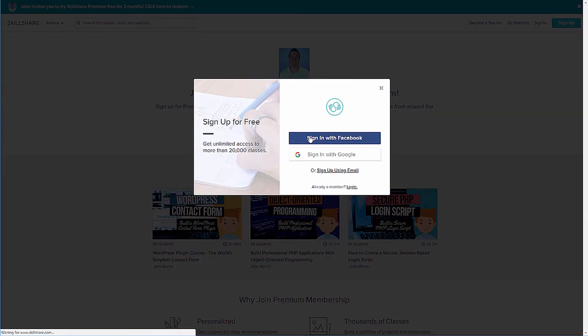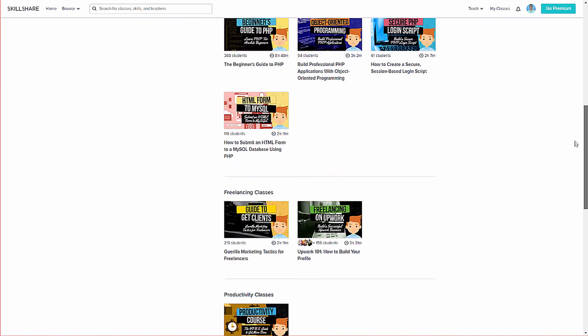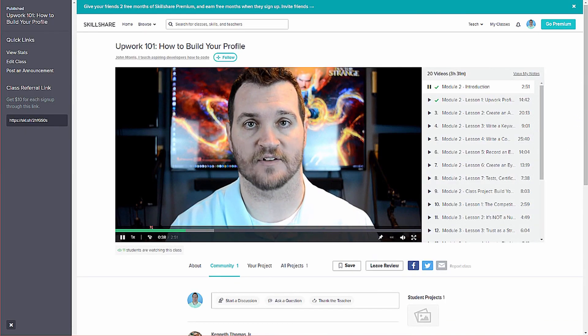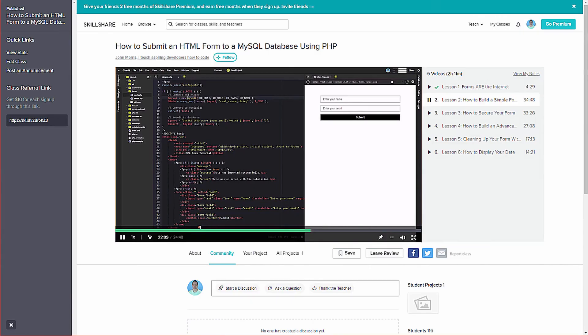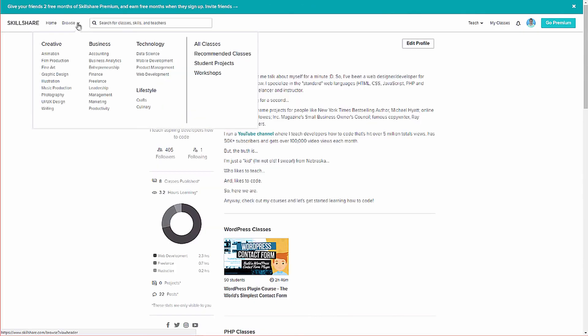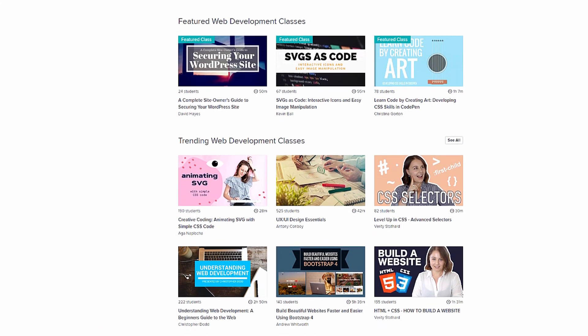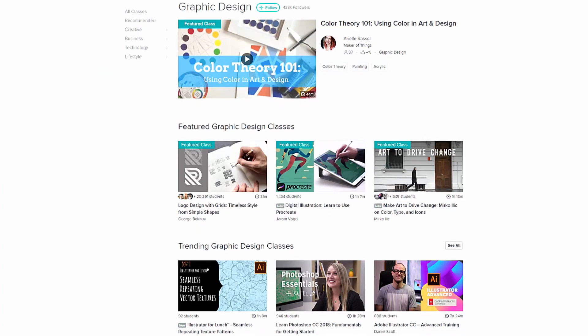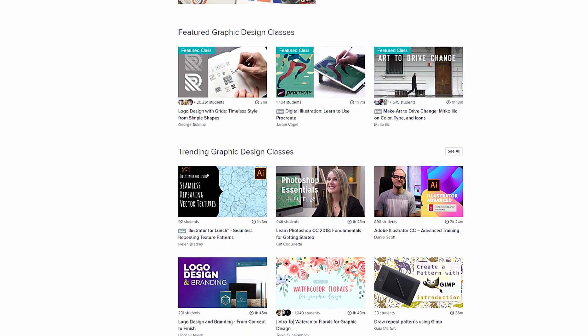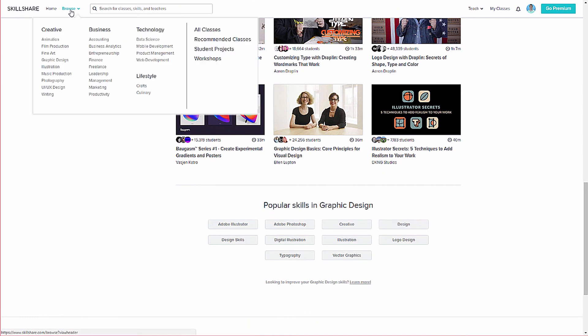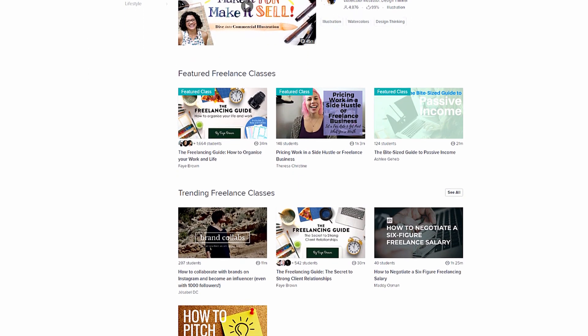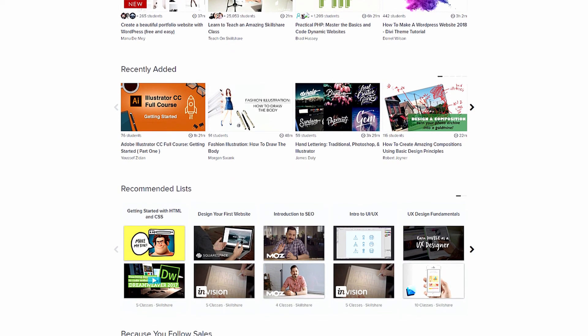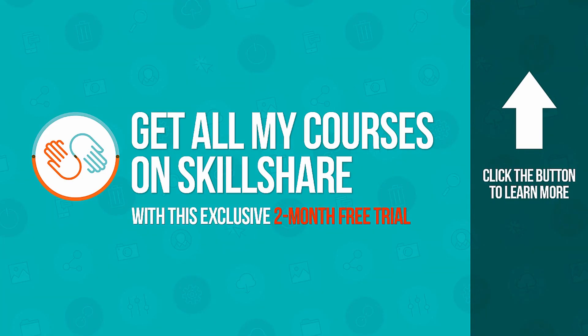Hopefully you're enjoying the course up to this point. Now, if you'd like to keep going and finish it off, all my courses are available on Skillshare. And not only will you get access to all of my courses, but over 20,000 others on web design and web development, freelancing, graphic design, online marketing, and more. And it's all for just 10 bucks a month. And as a teacher on Skillshare, I can give you a two-month free trial. You'll get full access to the entire library of courses, and you can cancel at any time before the trial is up, and you'll never be charged a penny. To learn more and to start your two-month free trial, head on over to johnmorrisonline.com/Skillshare.